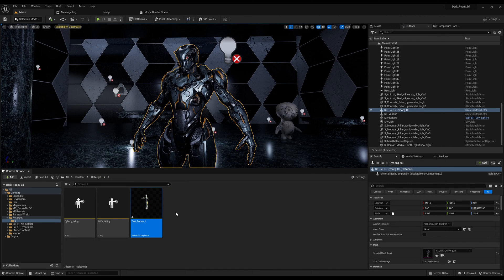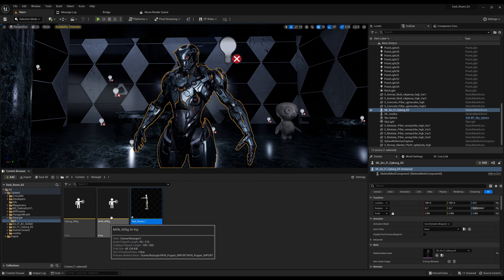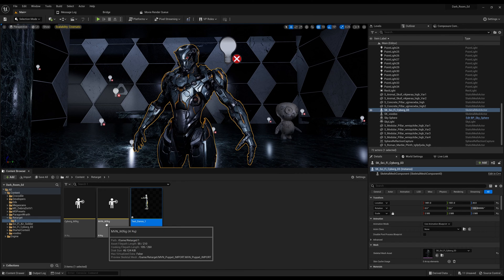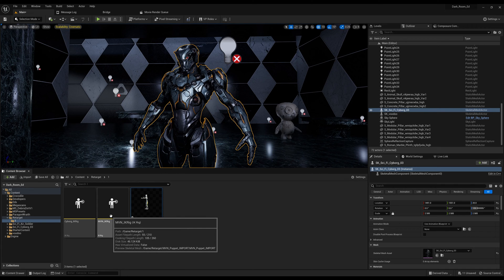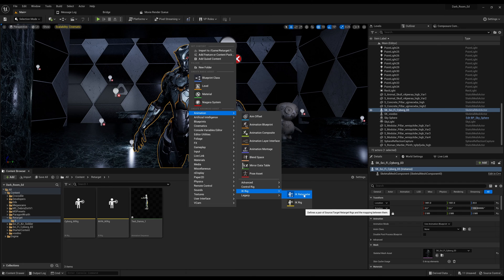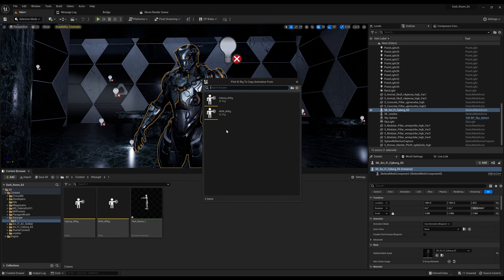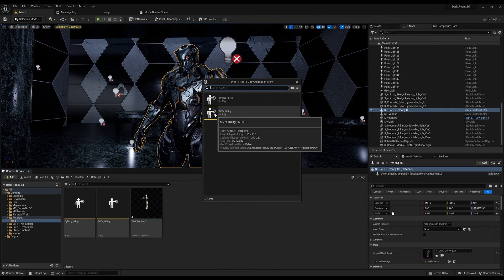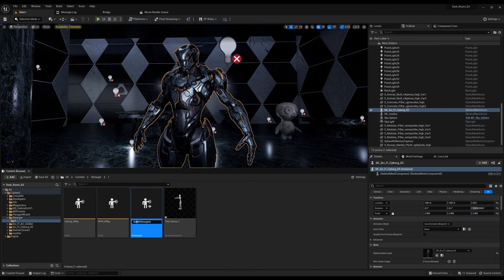So now what we can do next is create an IK retargeter to merge them together. We already created the IK rigs and set chain names. So we go to animation, down to IK rig, and click IK retargeter. I'll connect it to MVN as the source. I'm going to name this 'cyborg' because one MVN rig can connect to multiple characters, so this retargeter is just for this character.